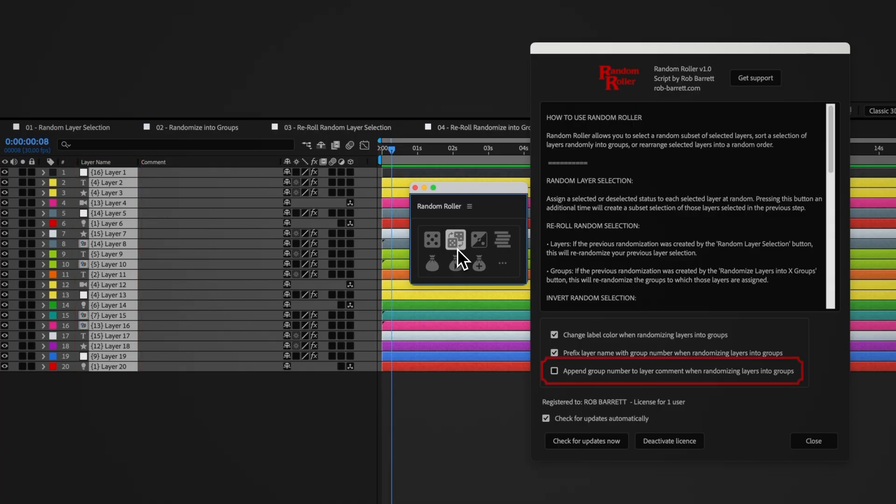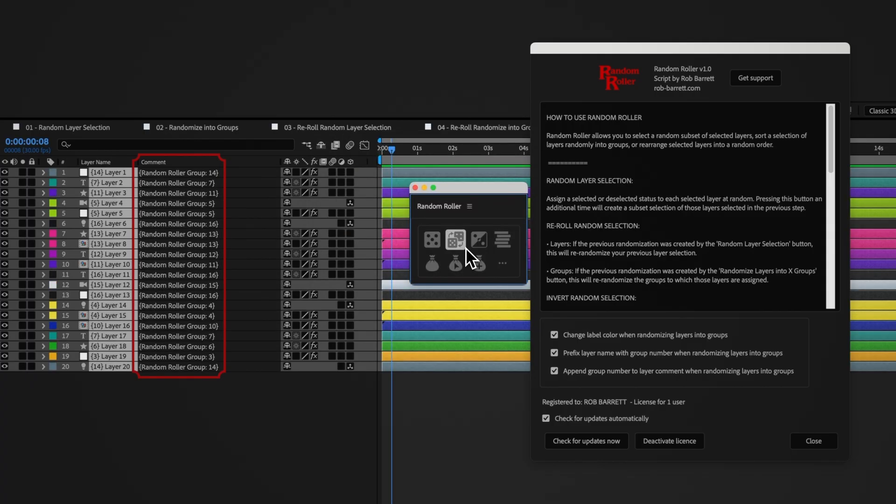You can also choose to add the group number to your layer's comments. This is required if you'd like to re-roll group assignments and then undo, so that Random Roller can correctly detect the current state of the layer groups.